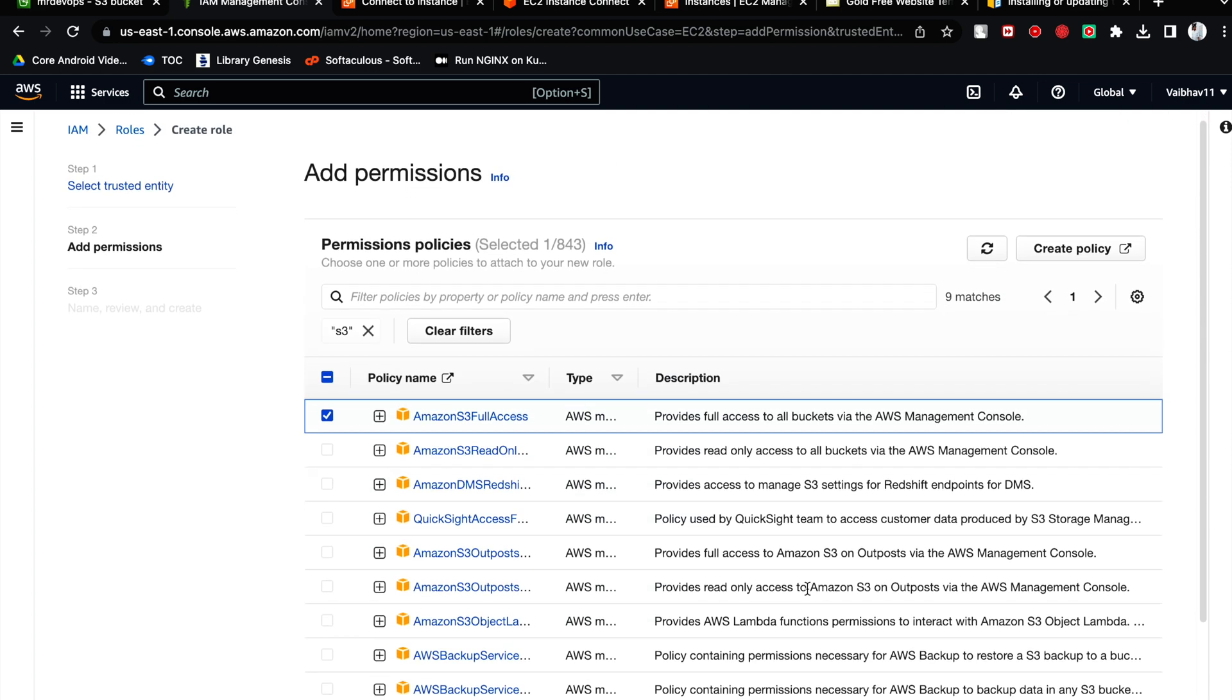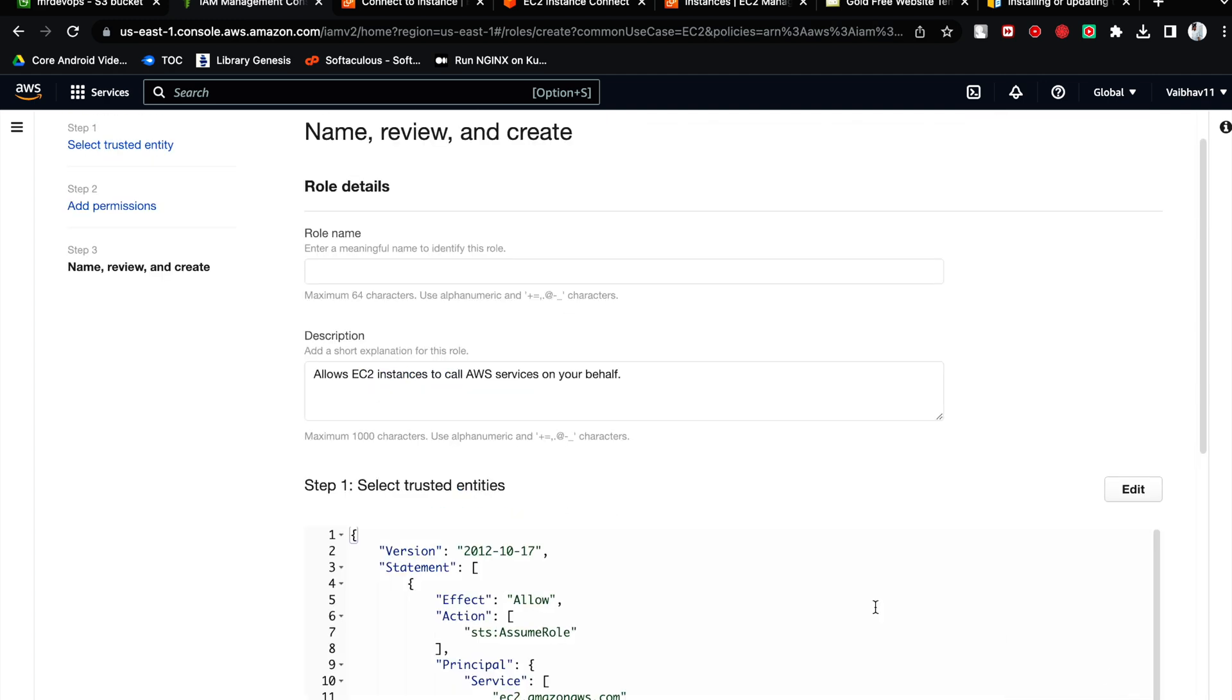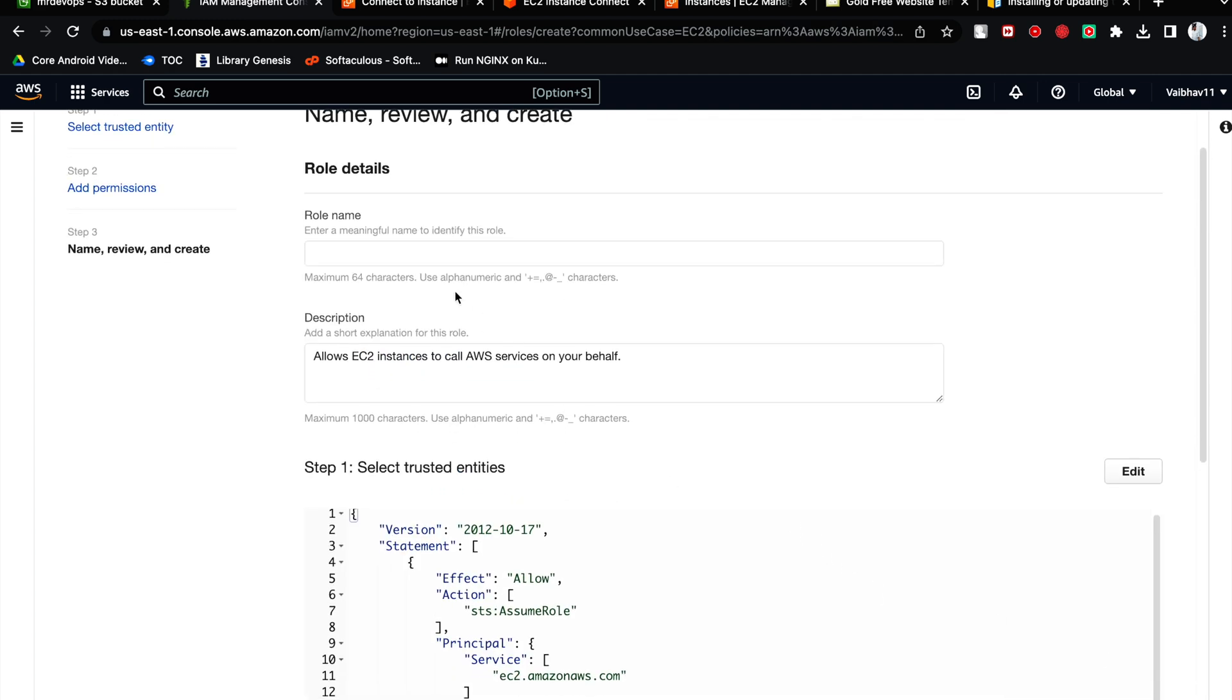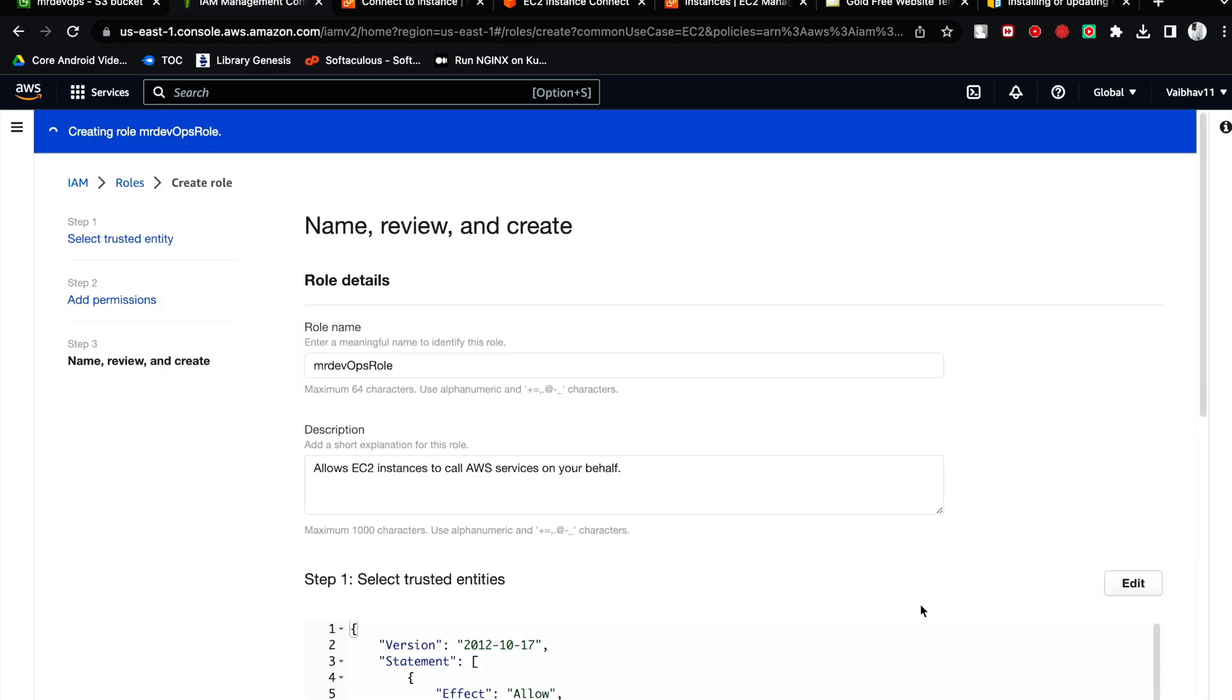These are the permissions AWS provides you which are already there. And here you have to provide the name of the role. I am going to make it test or Mr. DevOps role. Create role.